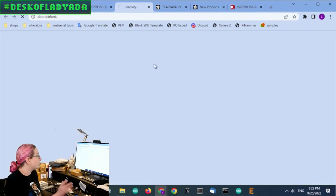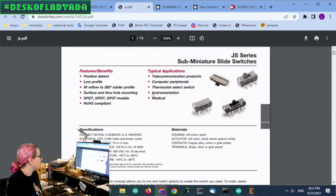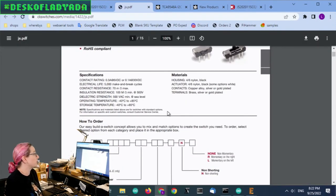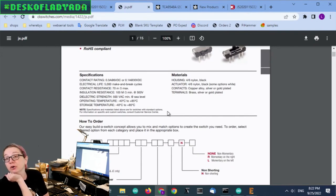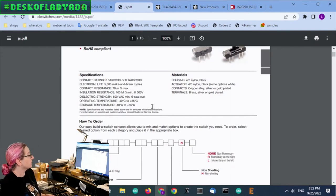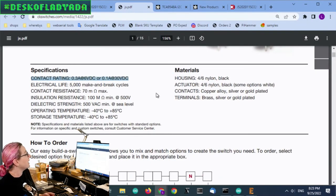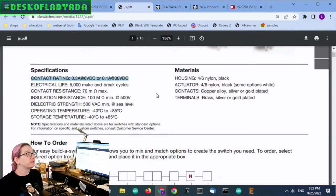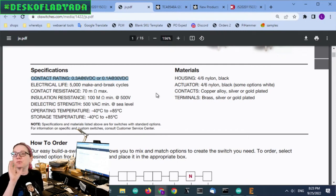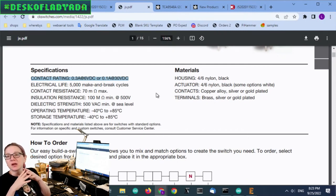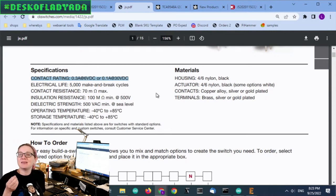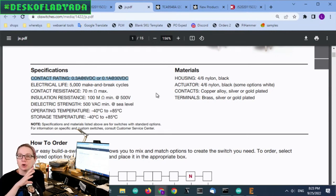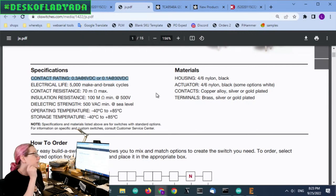Really read the data sheet, by the way, to make sure, because sometimes the contact ratings differ based on the voltage. For example, here, it turns out you can actually go up to 30 volts DC, but you'll only get 100 milliamps. So just be aware the rating, that contact rating, is actually dependent a little bit, not on voltage and current, but the product of the two. So be sure to watch out for that.